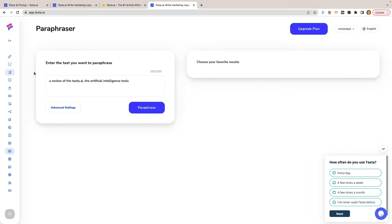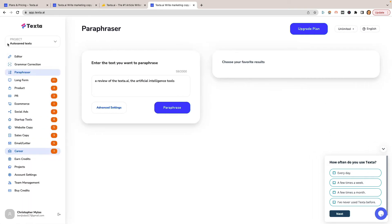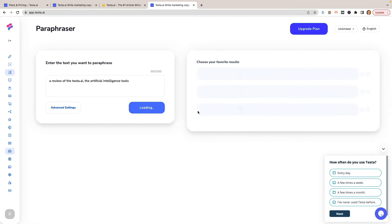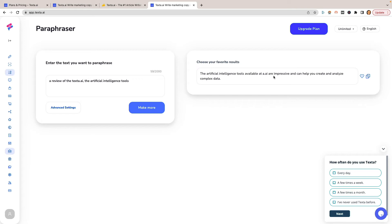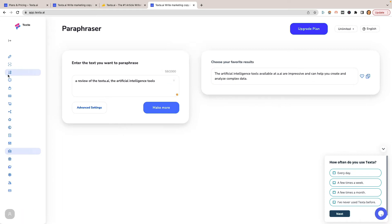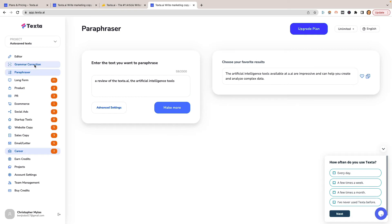There is a paraphraser and a grammar correction. So you can put things, you can input them here and it'll help kind of summarize it for you. Let's just see what this generates. The artificial intelligence tools available at Texta.ai are impressive and help you to create and analyze complex data. I mean, it's a nice sentence, but it doesn't have anything to do with what we were going for. So there's that.